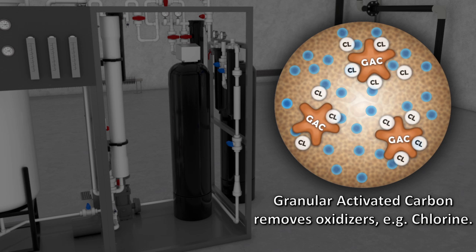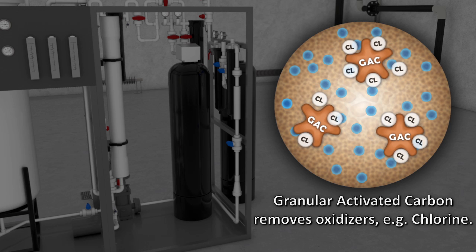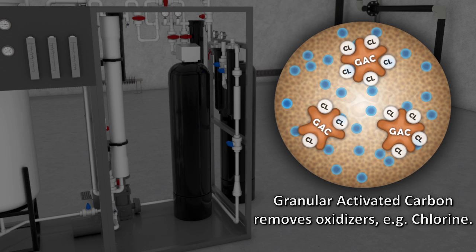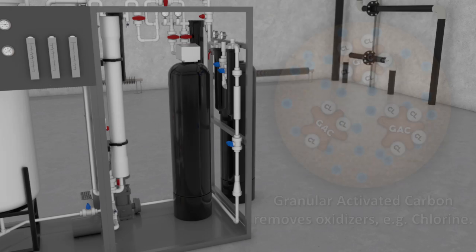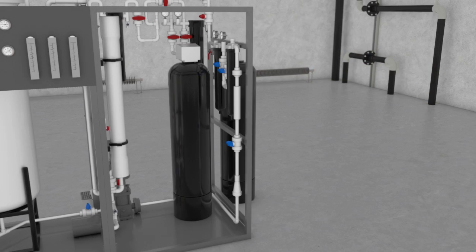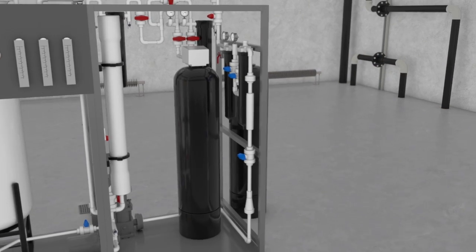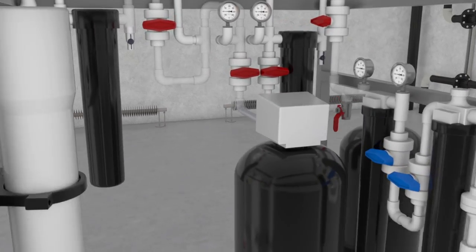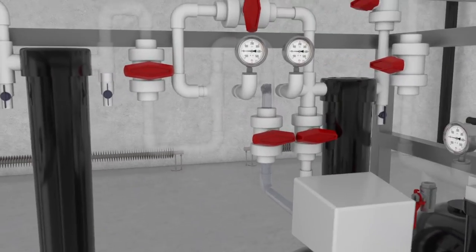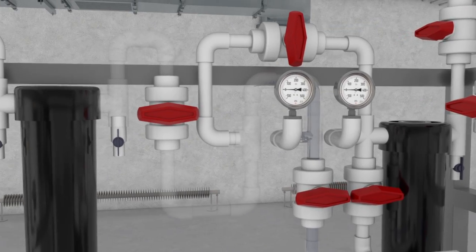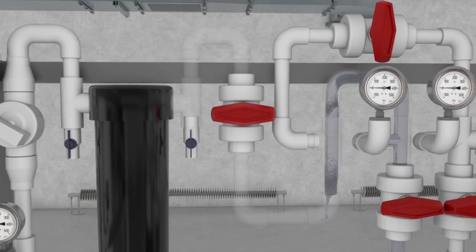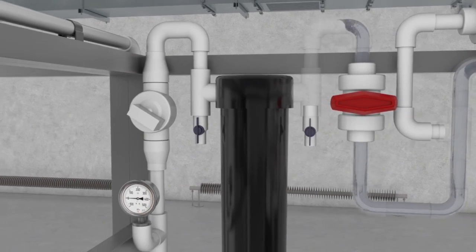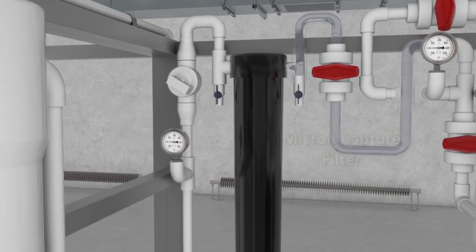The GAC is an absorbent and will reduce the levels of chlorine being sent to the RO membranes. The effluent of the carbon column passes through a higher micron capture filter to capture any carbon fines that may have been released from the vessel.